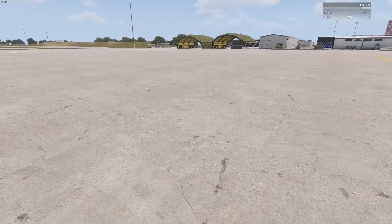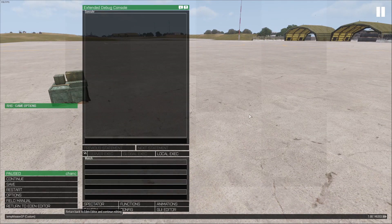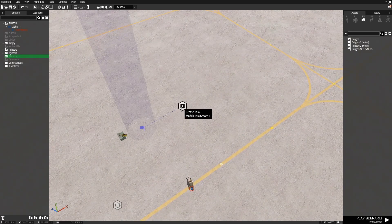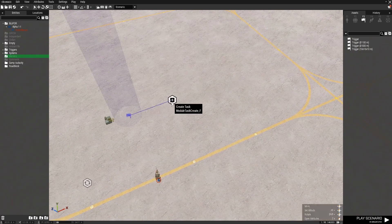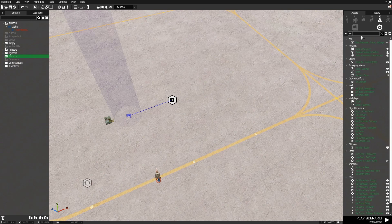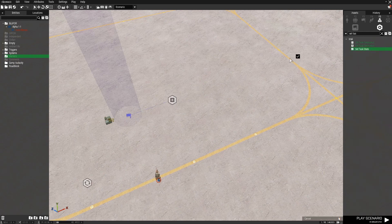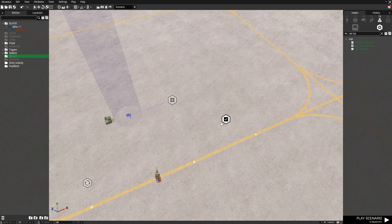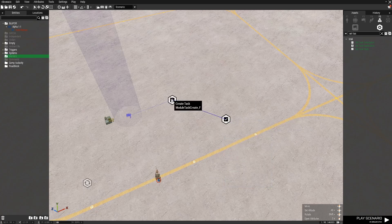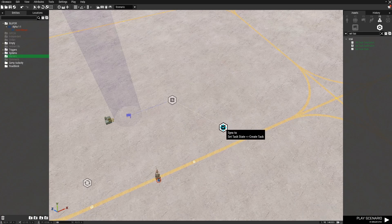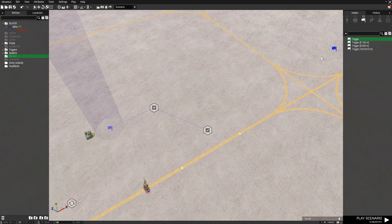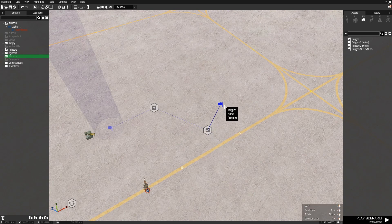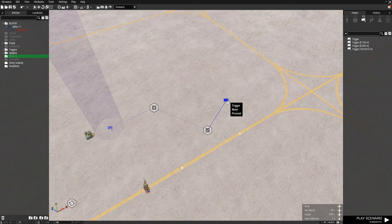This is just one of many ways in order to use triggers. But we also want a way to complete this task. So we also have set task state. If we place this down, we can succeed a task or complete a task by syncing it to the create task. But we need some way for this to activate. So we're going to put down another trigger.